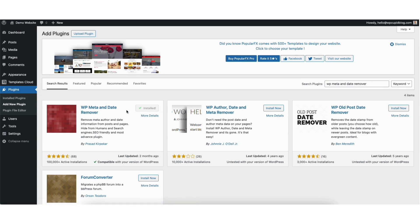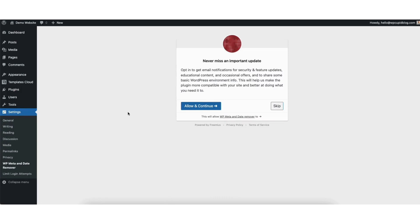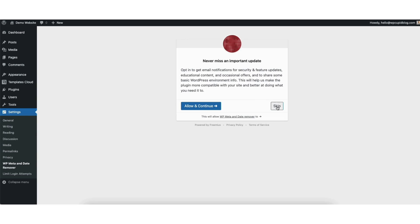Once it is done installing, click the activate button. Once the plugin is activated, you'll be here where it says never miss an important update. Click the skip button.